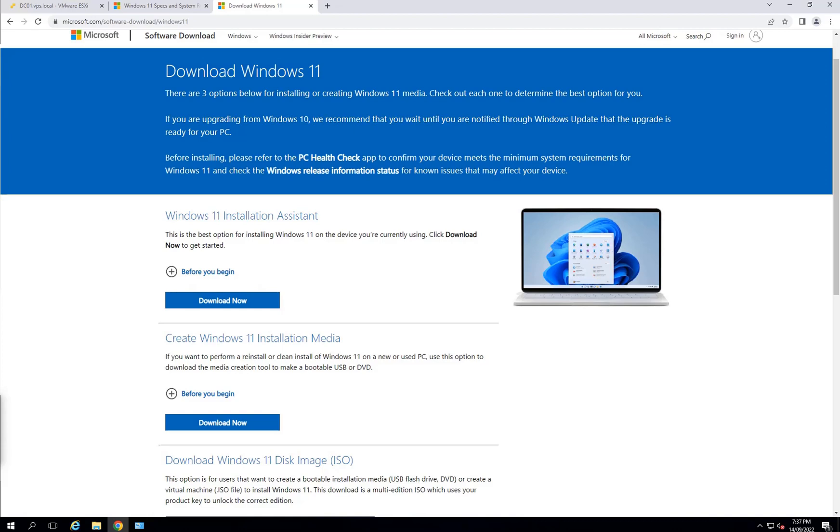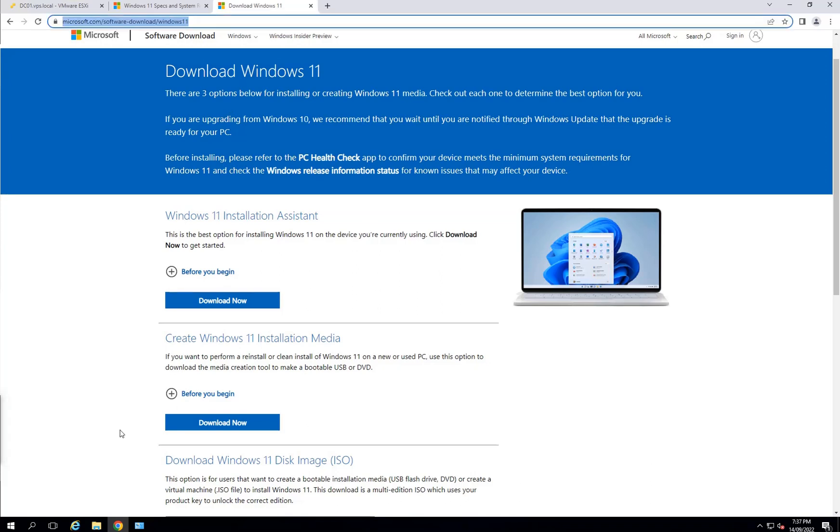Hello guys and girls, welcome to my channel. Today I'm here to install Windows 11 on my ESXi host 6.7.